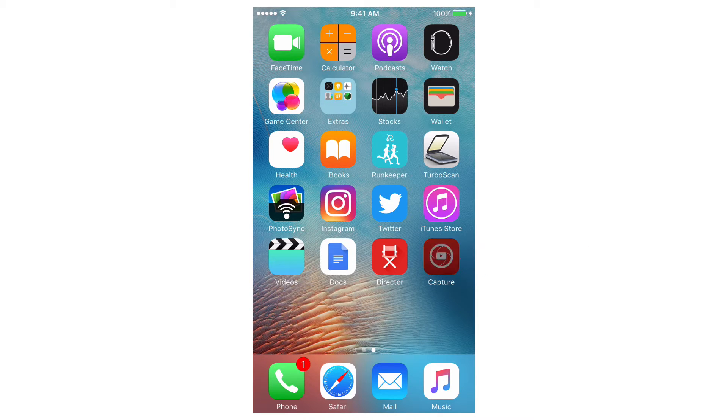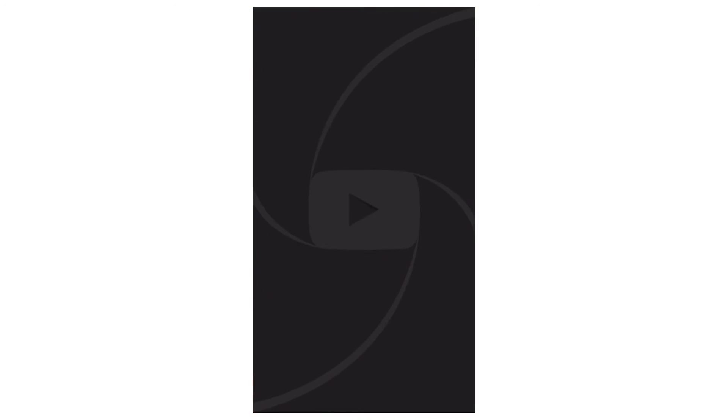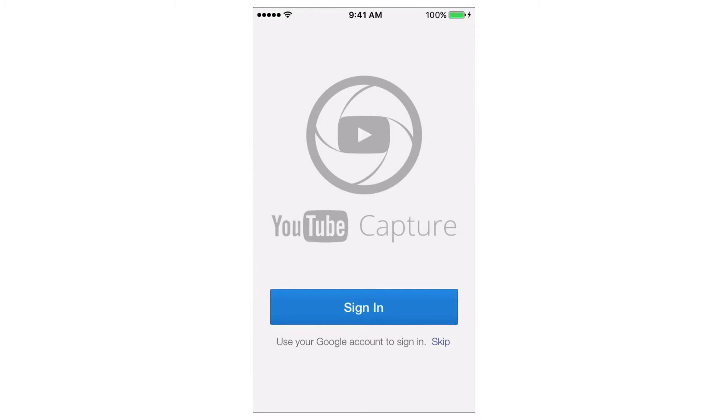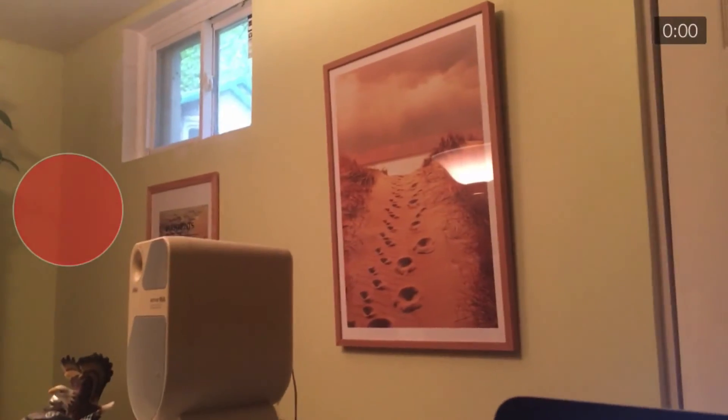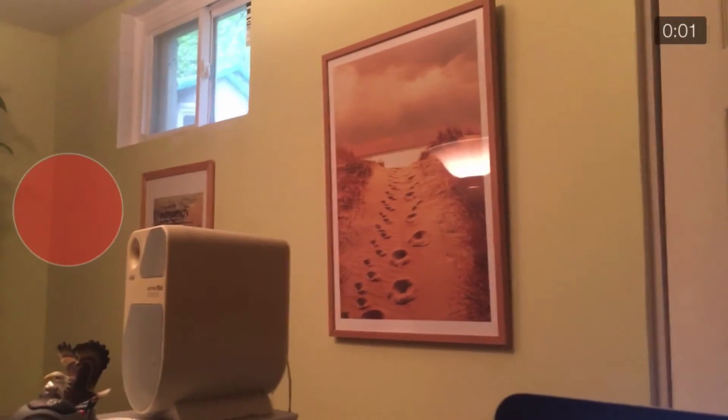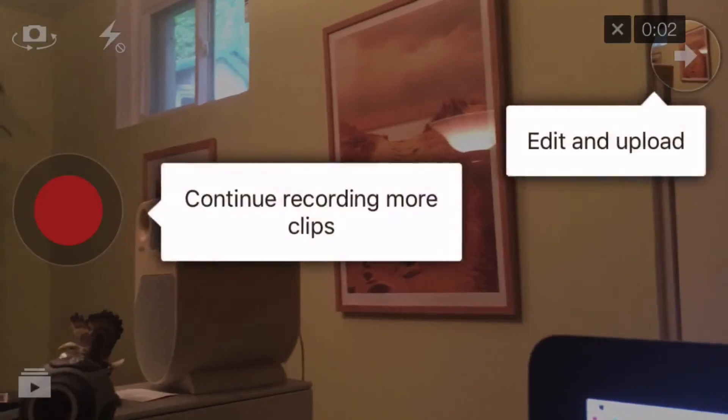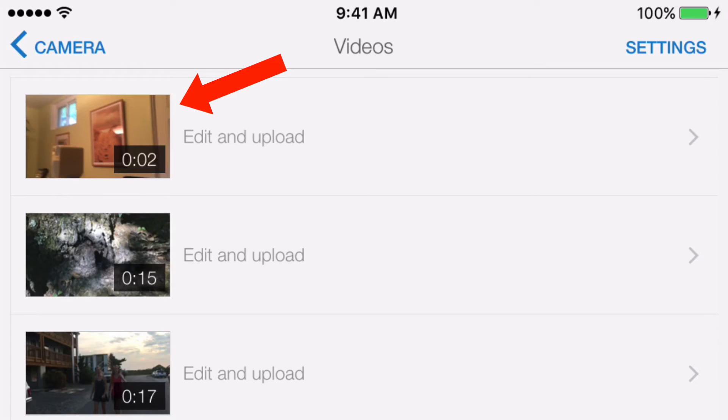Tap capture, I can tap to record, tap to finish. Here's the video that I just shot.